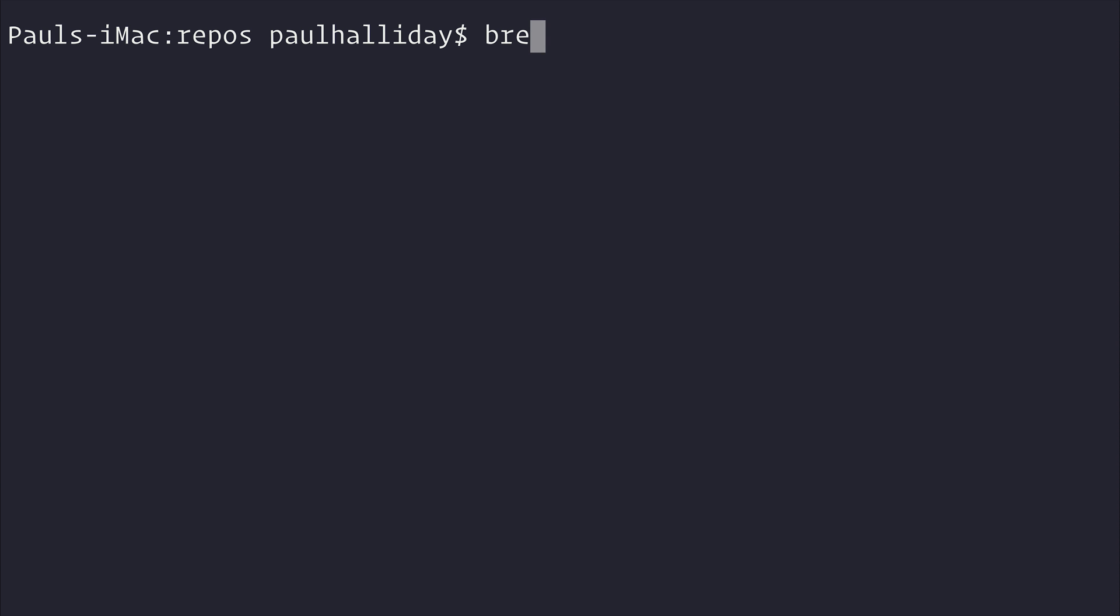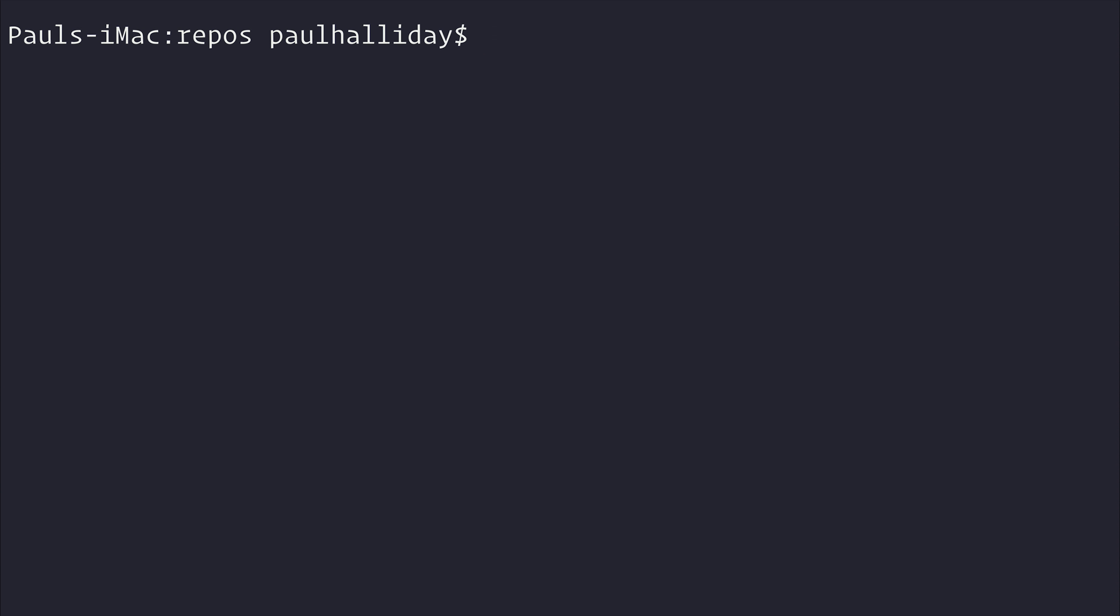And then we can use brew install node. By using brew install node, this will most likely install the latest version of node. But if you can select that, I would select node 6 or node 6.5.0. But if you can't, I'm going to show you a way in which you can change the version of your Node.js installation.